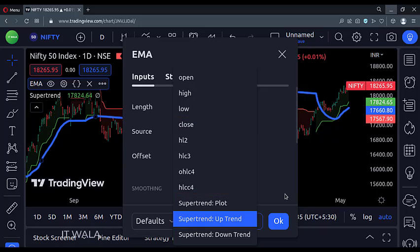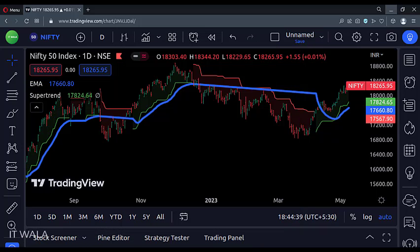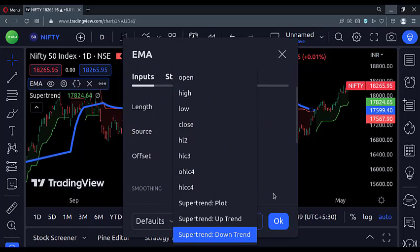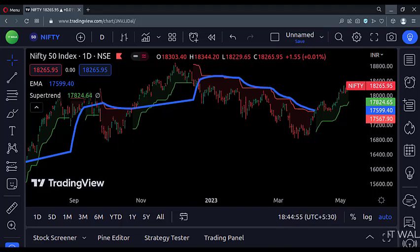Let's select the uptrend as the source. We can see that the moving average has changed according to the super trend value. Let's select the downtrend as the source. The moving average changed again.